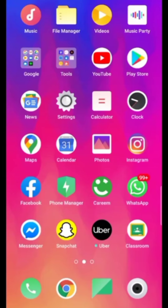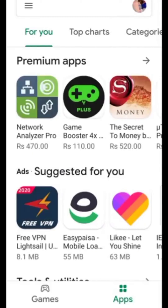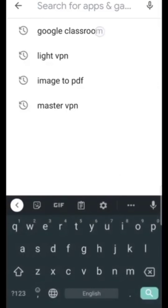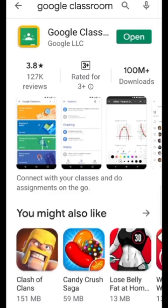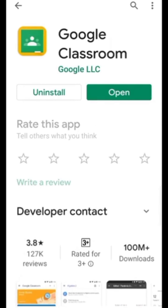Hello students, today I'm going to tell you how to join Google Classroom on mobile. First of all, open the Play Store and search for Google Classroom, then install it.